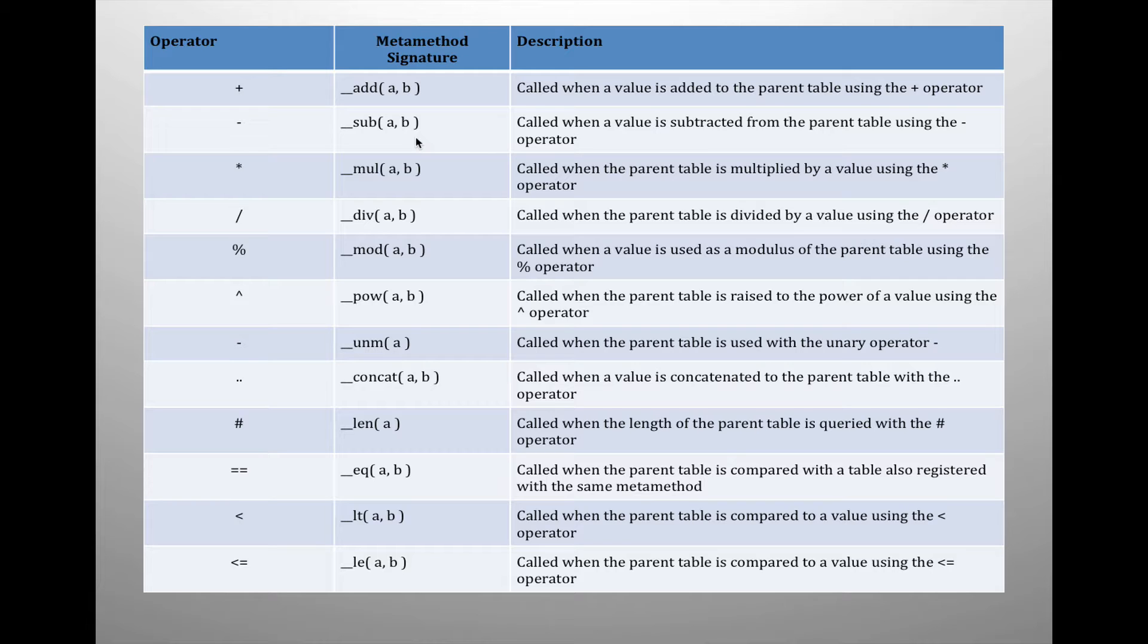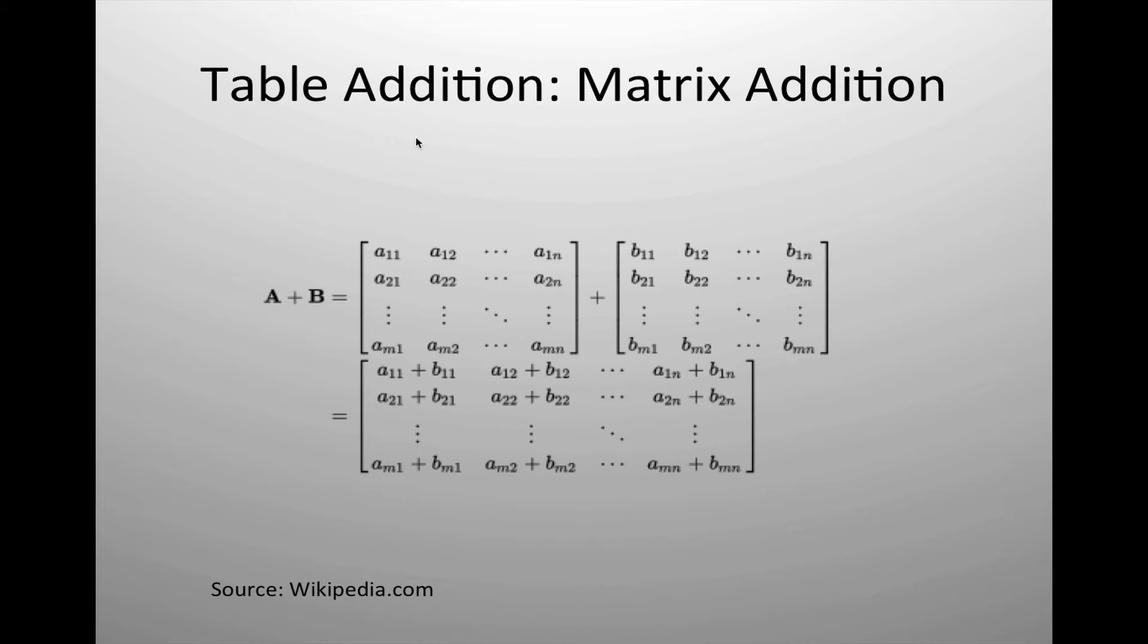Instead of going through all of these different operators and creating different method signatures for each one, I thought we might take a look at how to do table addition utilizing matrix addition. I thought that showing matrix addition and how it can be done with two tables via a metamethod would be an excellent example on how we can modify and create metamethods and associate them with tables and why we would want to do so.